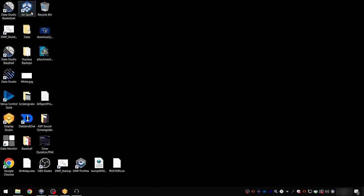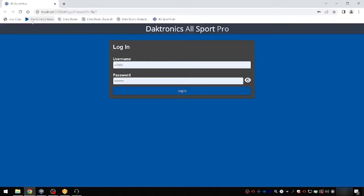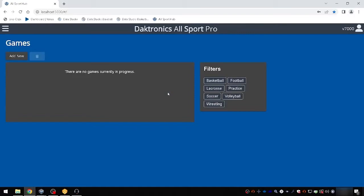Open Allsport Pro using the icon on the desktop of your computer or tablet's home screen. Login to the Allsport Pro application using the username and password provided to you by Daktronics. If you do not have this information, contact your systems administrator or Daktronics support.